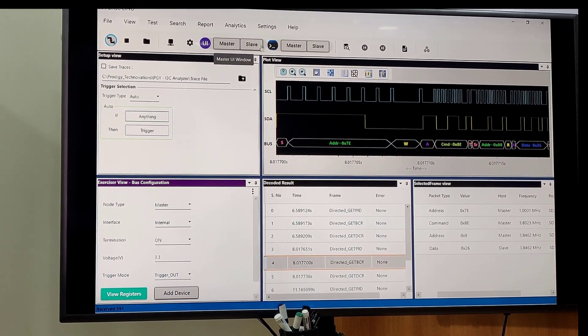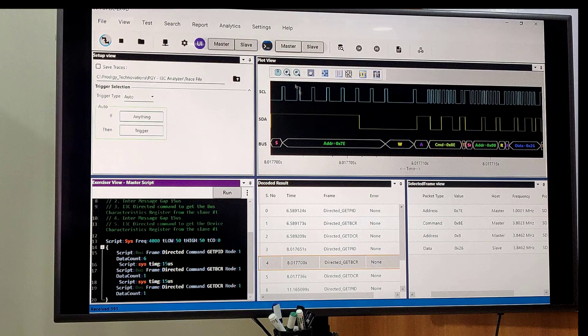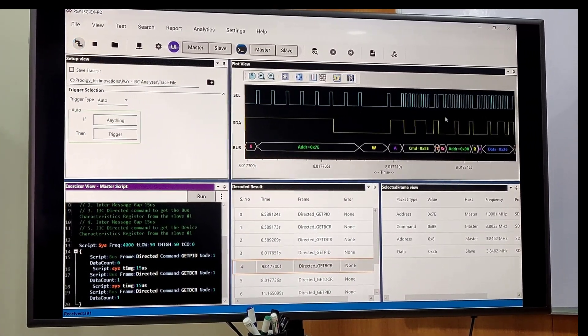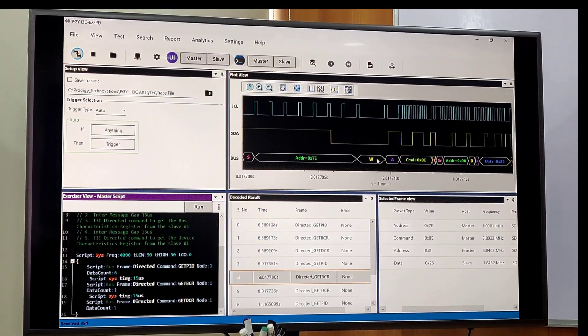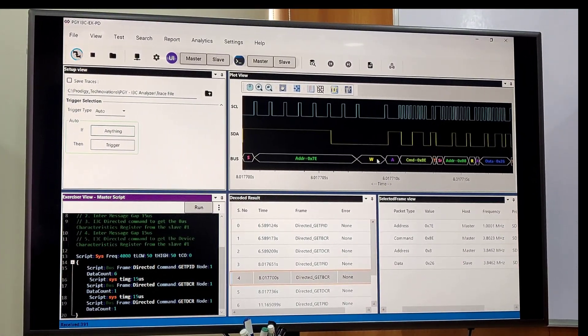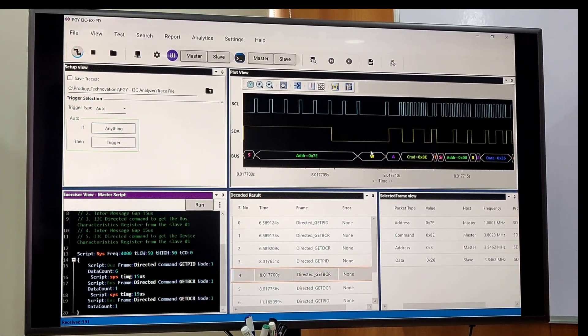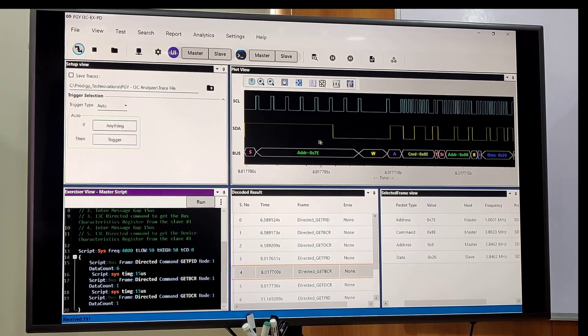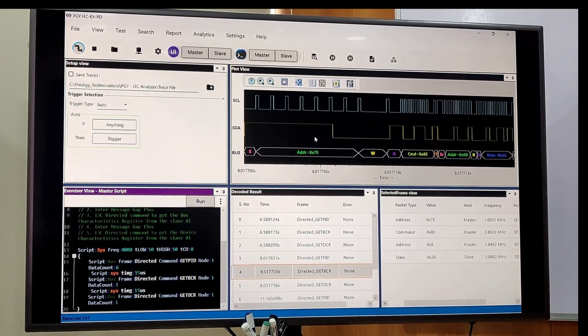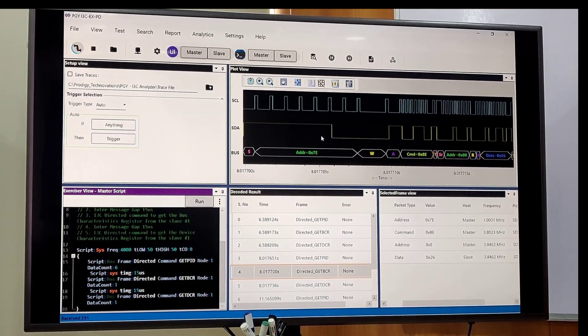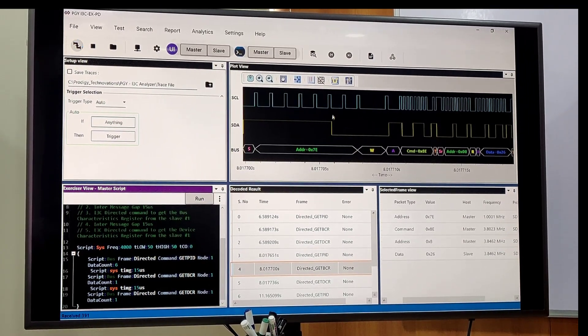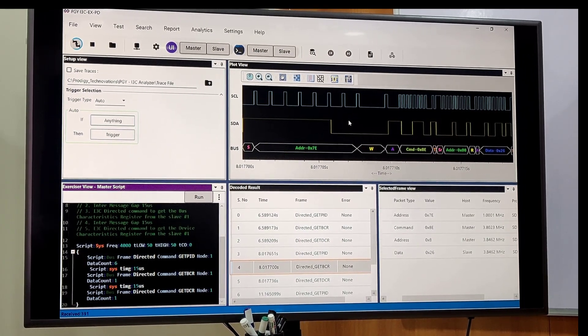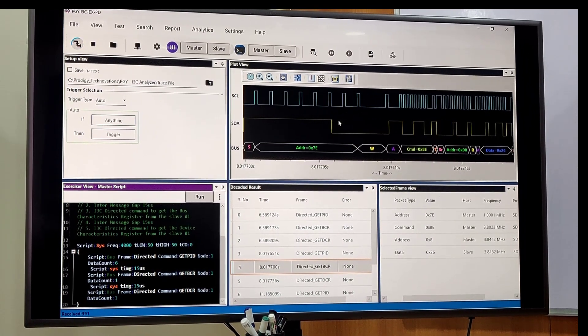We have plot view where on the bus we are oversampling at 250 MHz, so you will get 4 nanosecond resolution to see the waveform. So you don't require a scope to see the data.